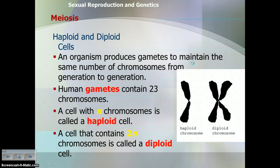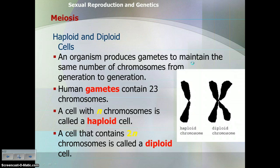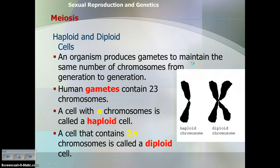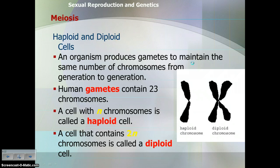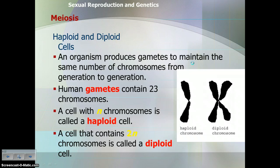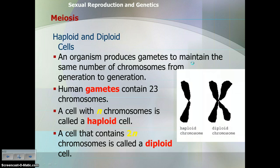Just a couple more vocab terms: haploid and diploid. An organism produces gametes in order to maintain the same number of chromosomes from generation to generation. Gametes are sex cells. Somatic cells are duplicated through mitosis, but we need a totally different process to produce gametes, because those gametes need to have half the number of chromosomes. In the case of humans, human gametes contain 23 chromosomes.